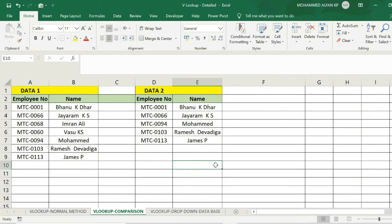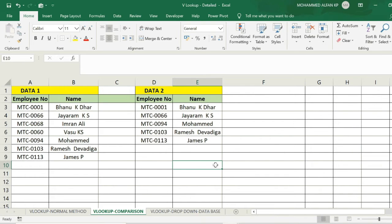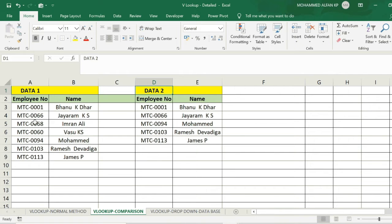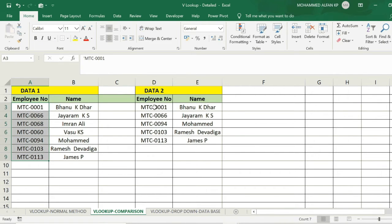The next method is the comparison method — that is, to compare two databases and add additional missing information to the main database. The first thing is to do the comparison using VLOOKUP. The next example has data1 and data2. These two are to compare. These are two employee datasets.